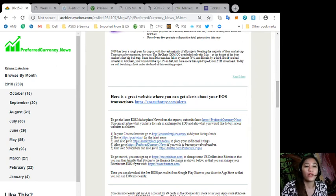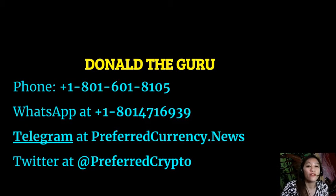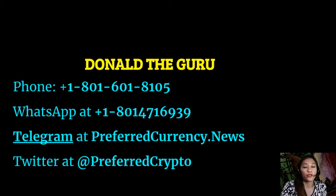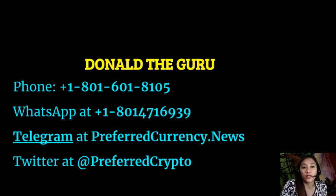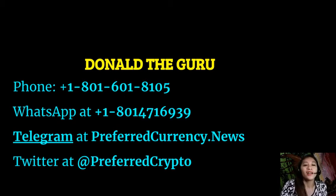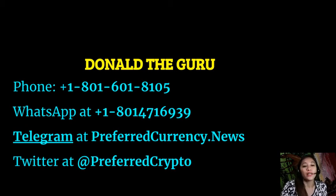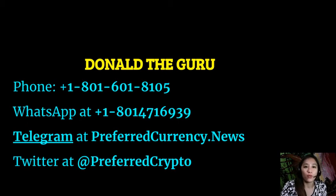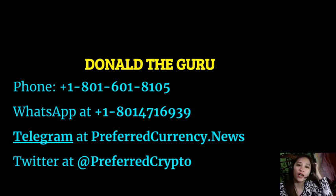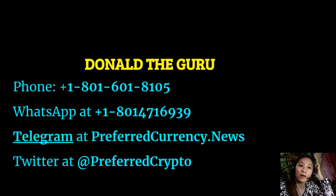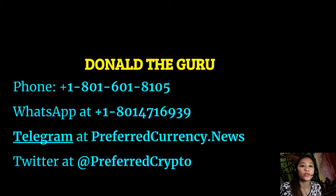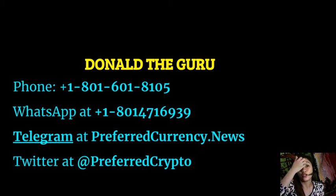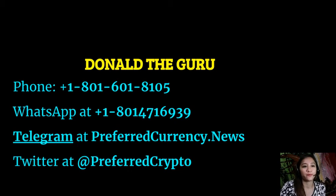Alright. Also now here, we have good news for you: the publisher of PreferredCurrency.news would like to connect with you personally. Now you can contact Donald the Guru through his phone number at 1-801-601-8105 or on his WhatsApp at 1-801-471-6939. Also you can contact him on Telegram at PreferredCurrency.news and he's also available on Twitter at PreferredCrypto.